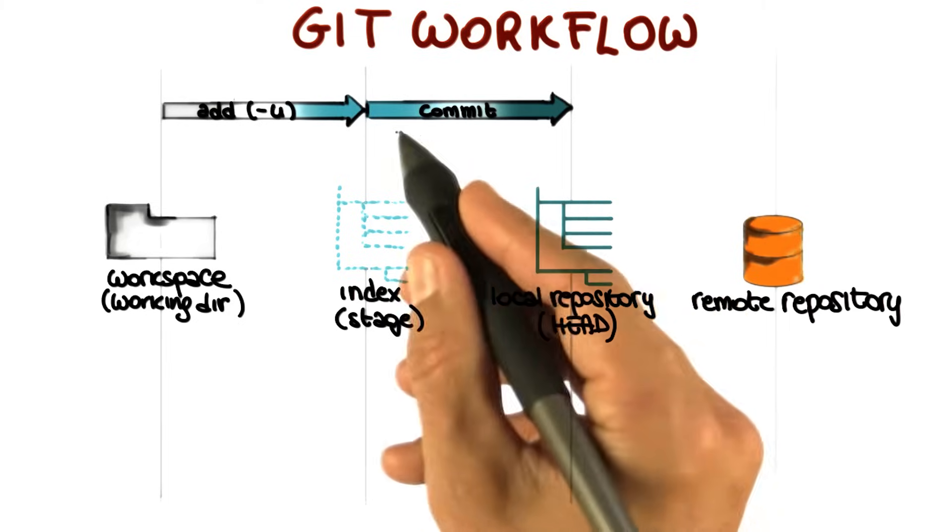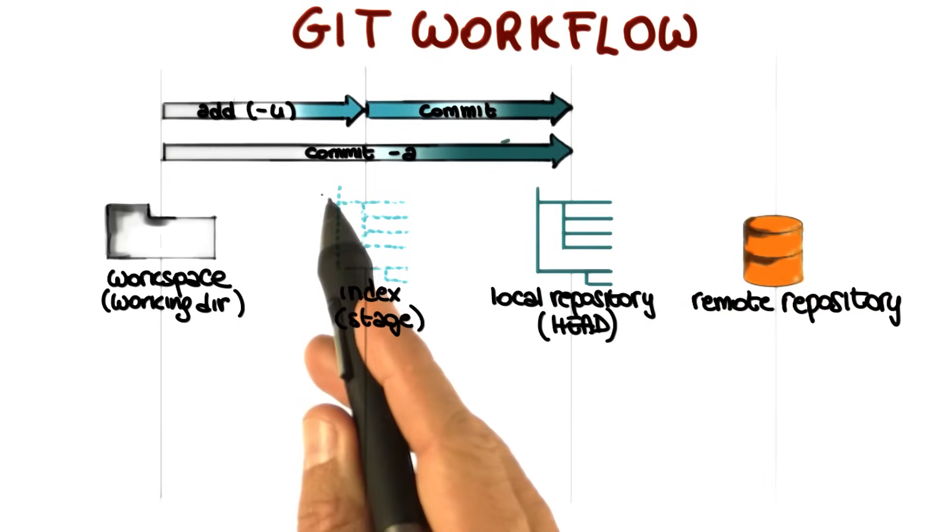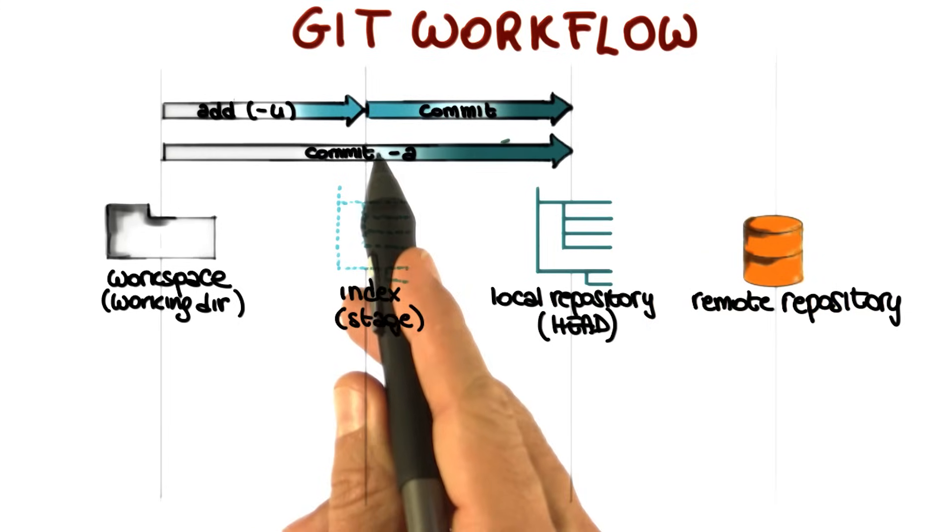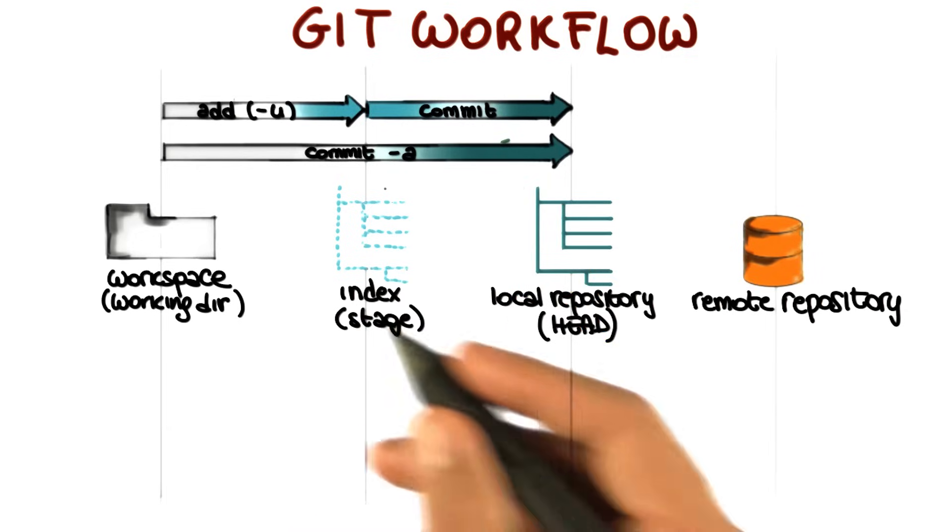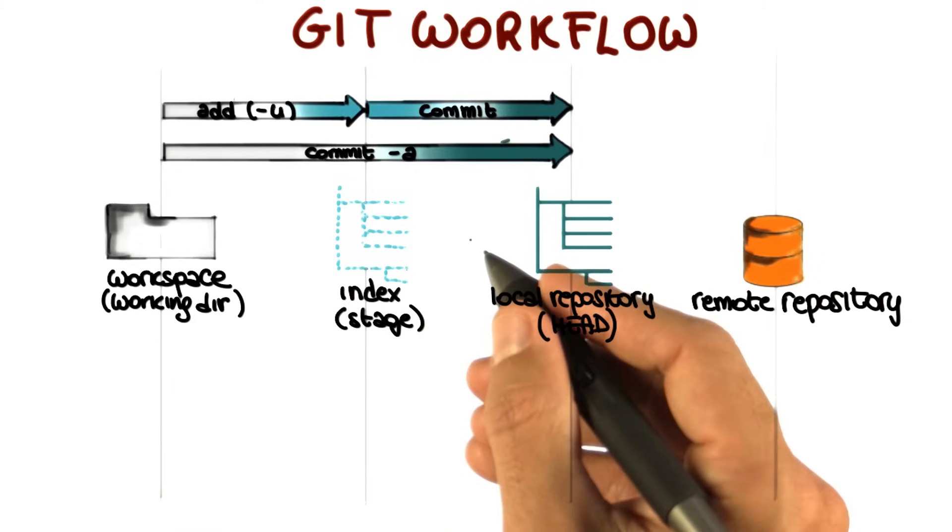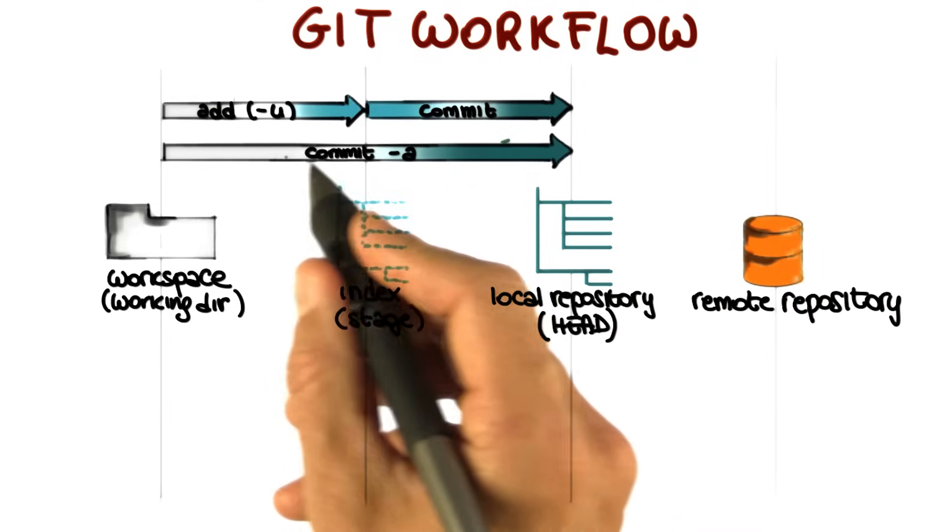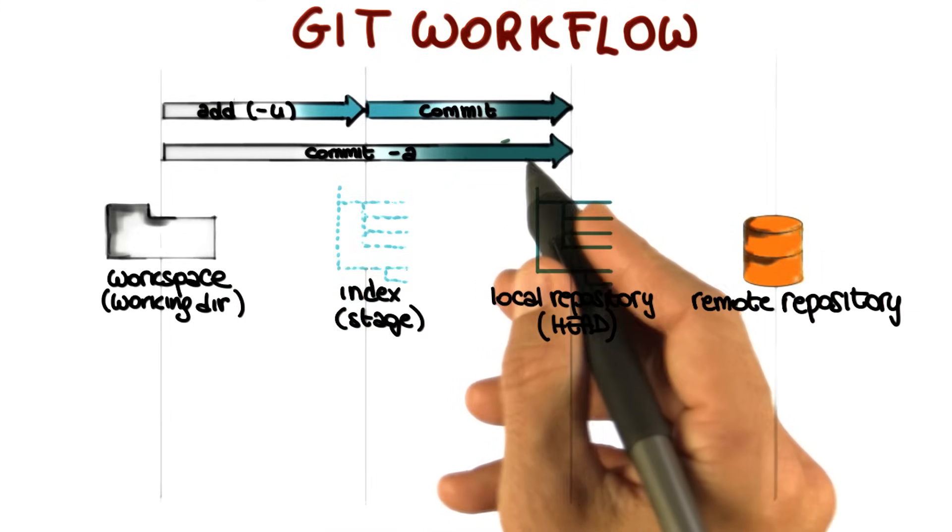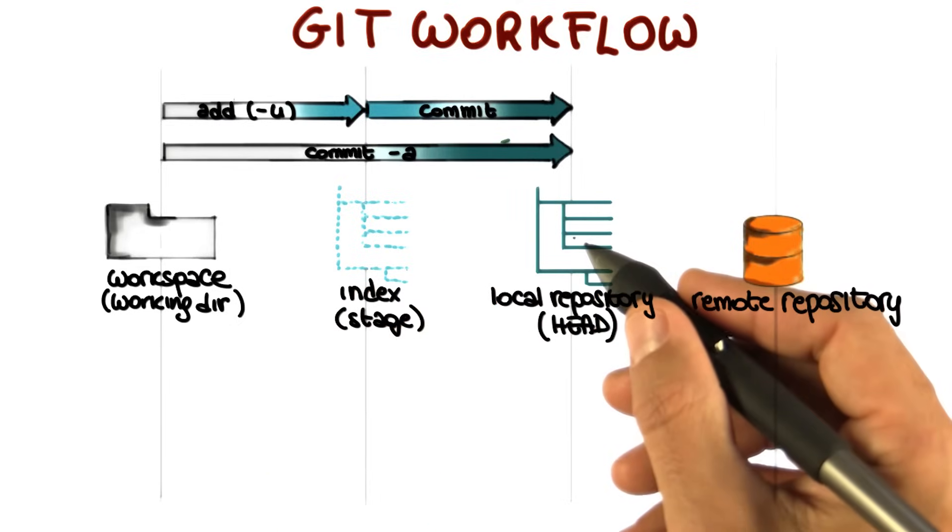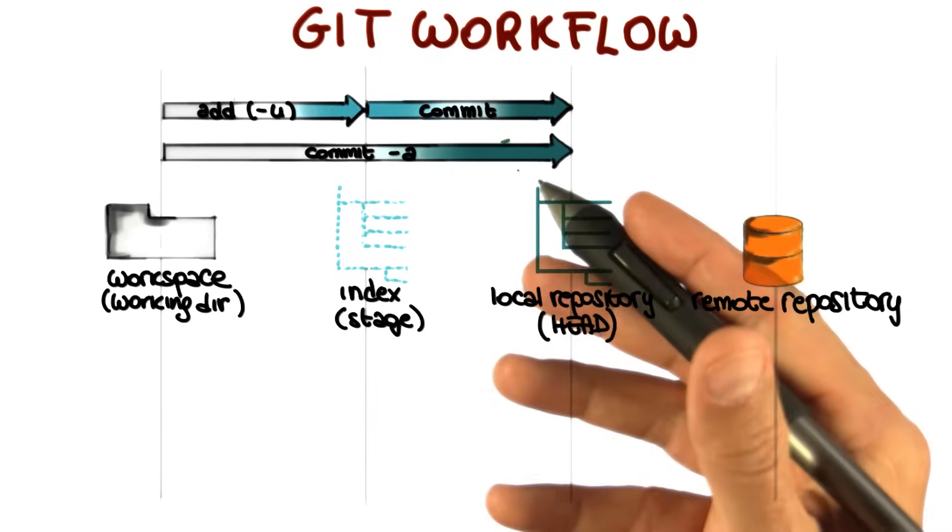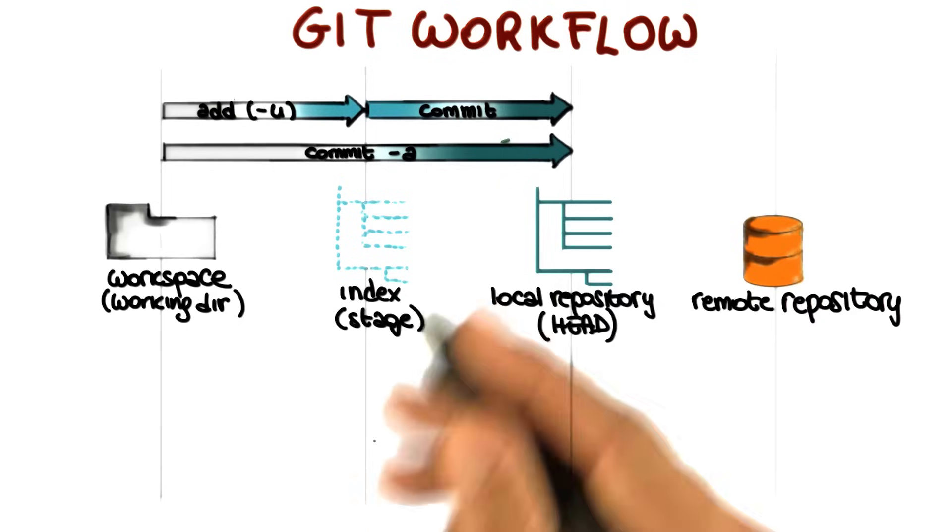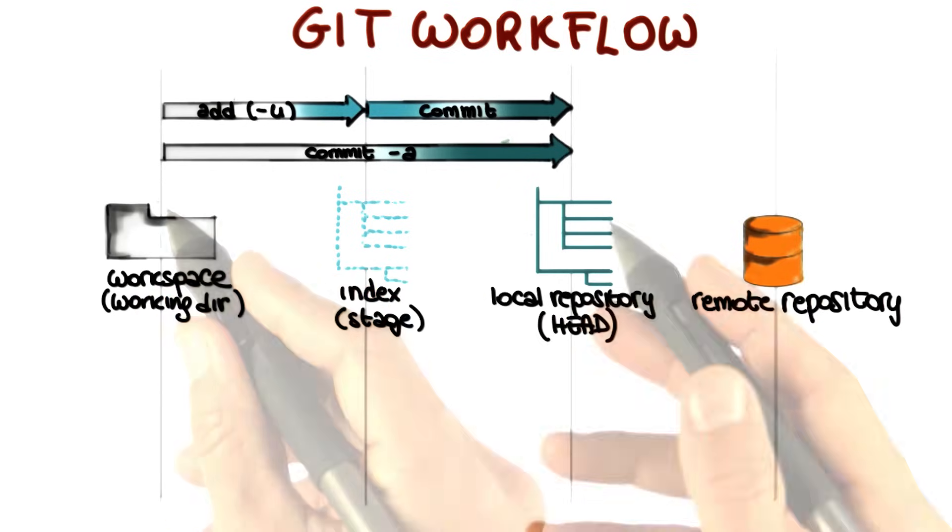So at this point, your changes are safely stored in the local repository. Notice that you can also perform these two steps at once by executing a commit minus a. So if you have a set of modified files, and all these files are already part of the repository, so they're already known to the version control system, you can simply execute a commit minus a, and it will stage your files and then commit them all at once. So it's a convenient shortcut. Of course, this will not work if the file is a new file. So if a file is new, you have to manually add it.